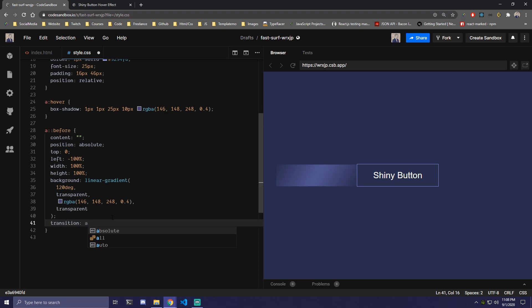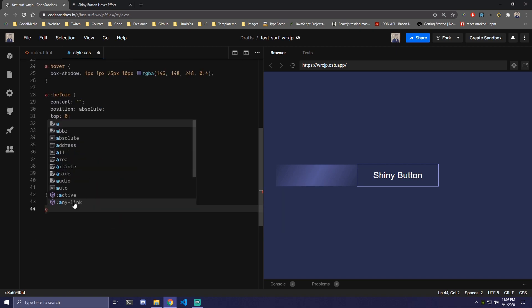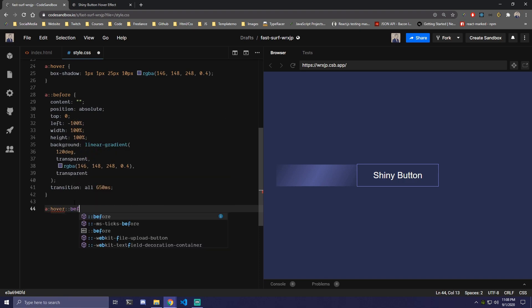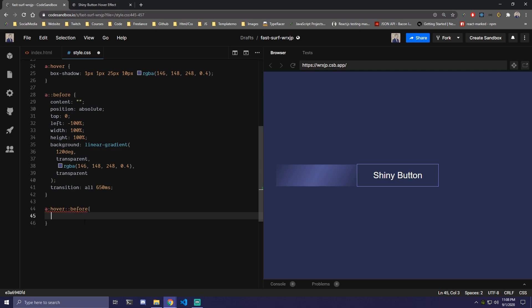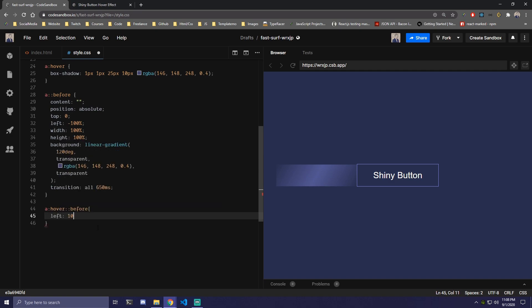So we're gonna do all 650 milliseconds. And then under that we're gonna target a again, so our anchor link on hover and then we wanna target before that we just made. And here as you can see we have left at minus 100%, so it puts it here. But in our case we wanna reset that to 100%. So now if we hover you can see that effect.